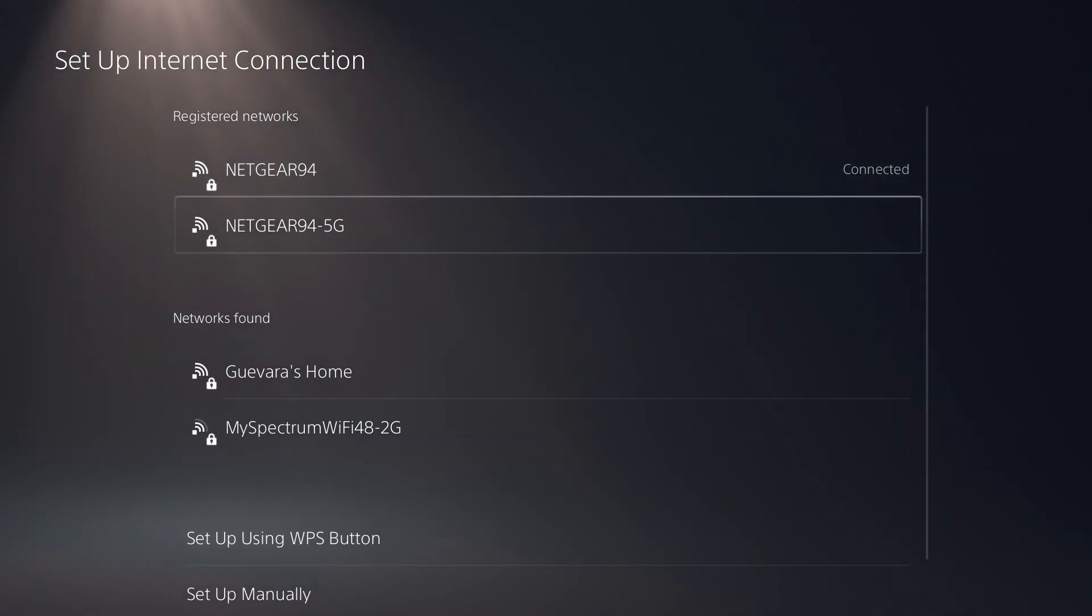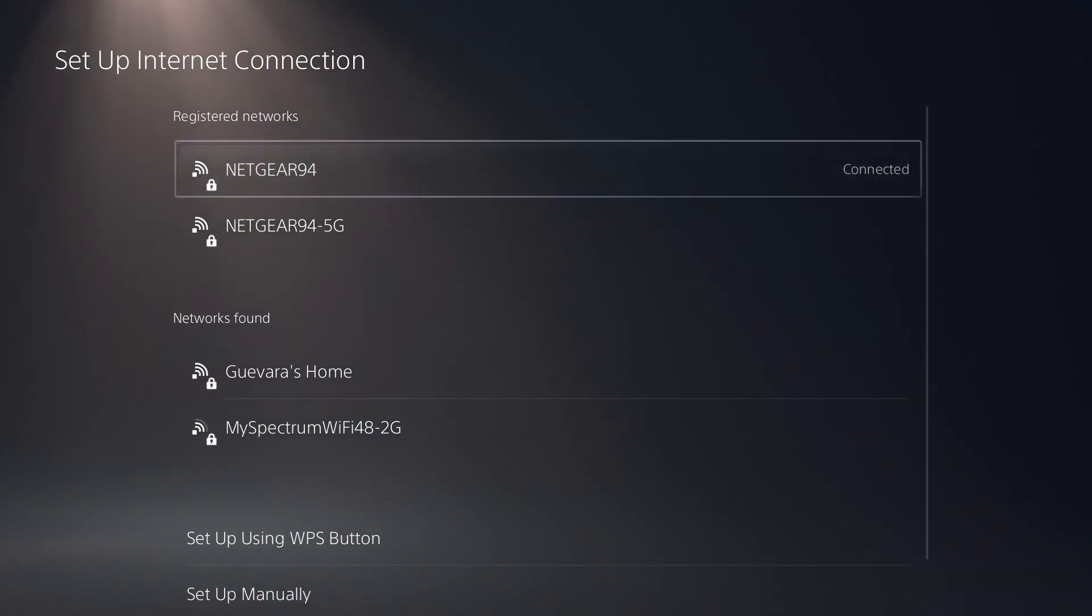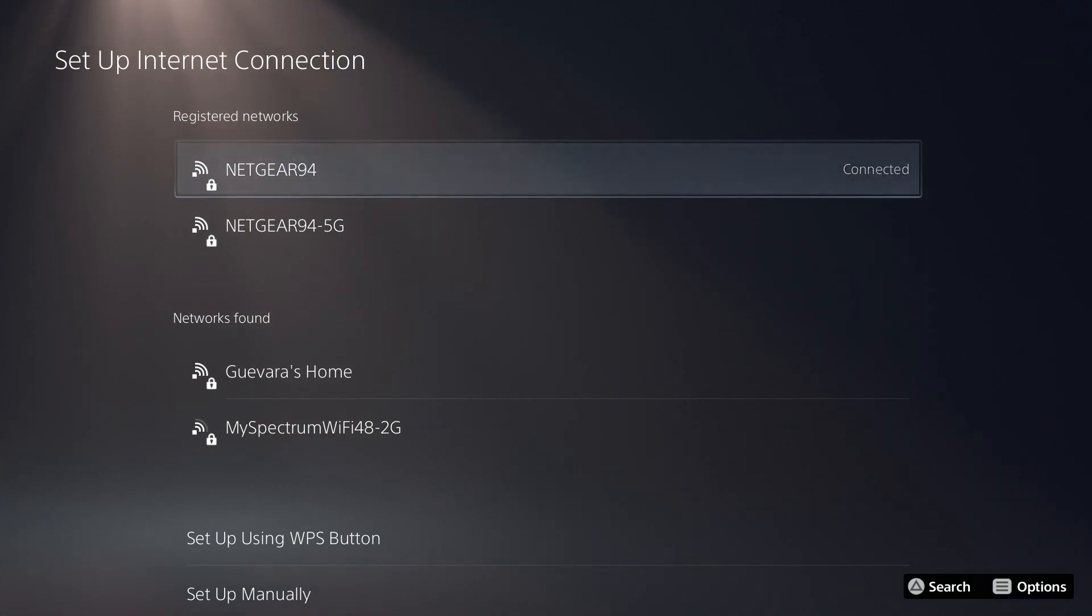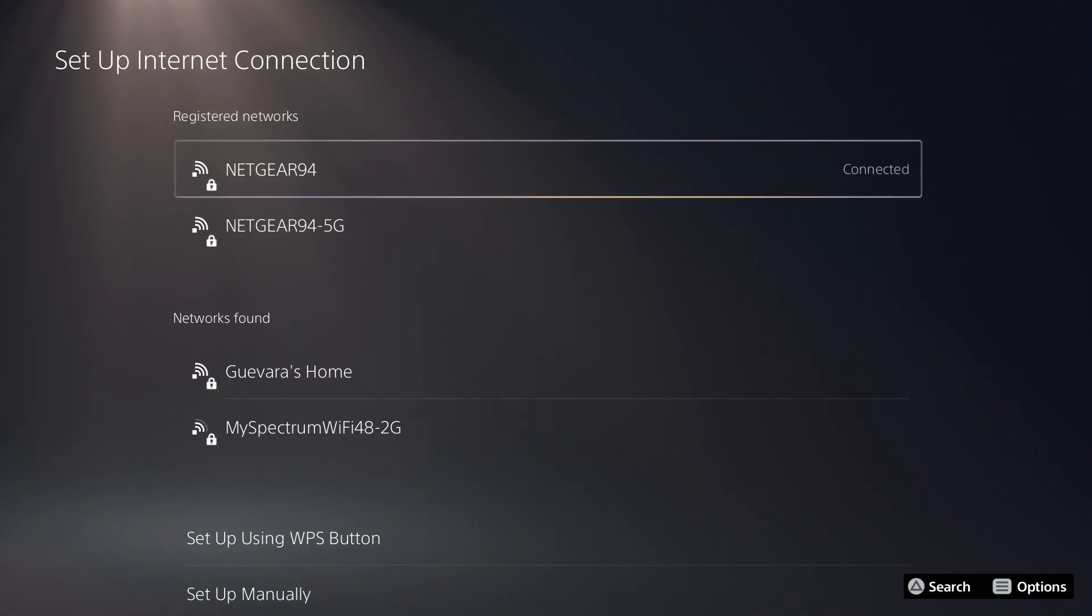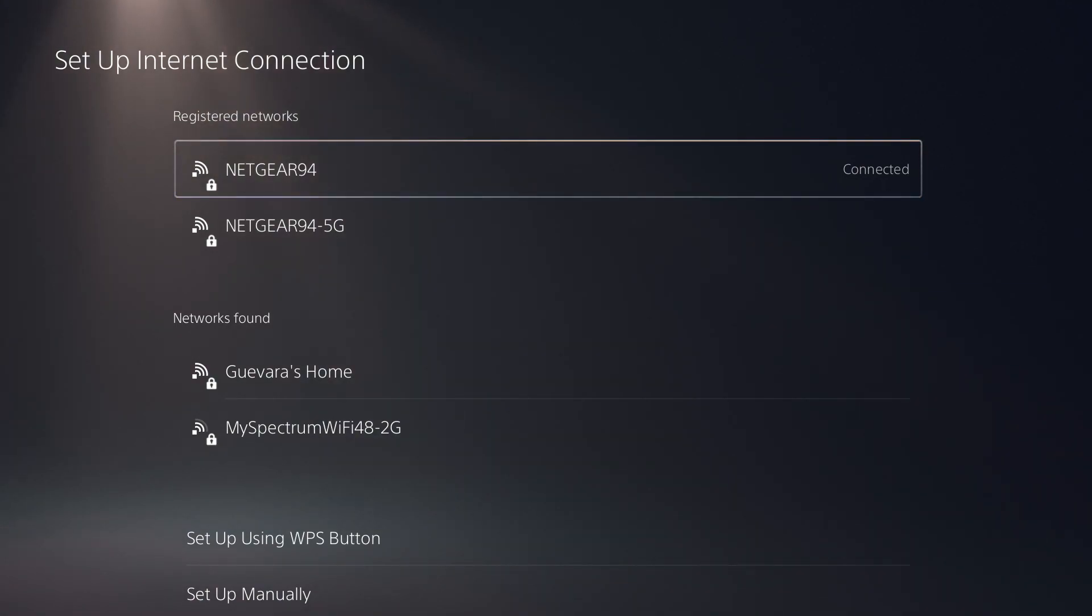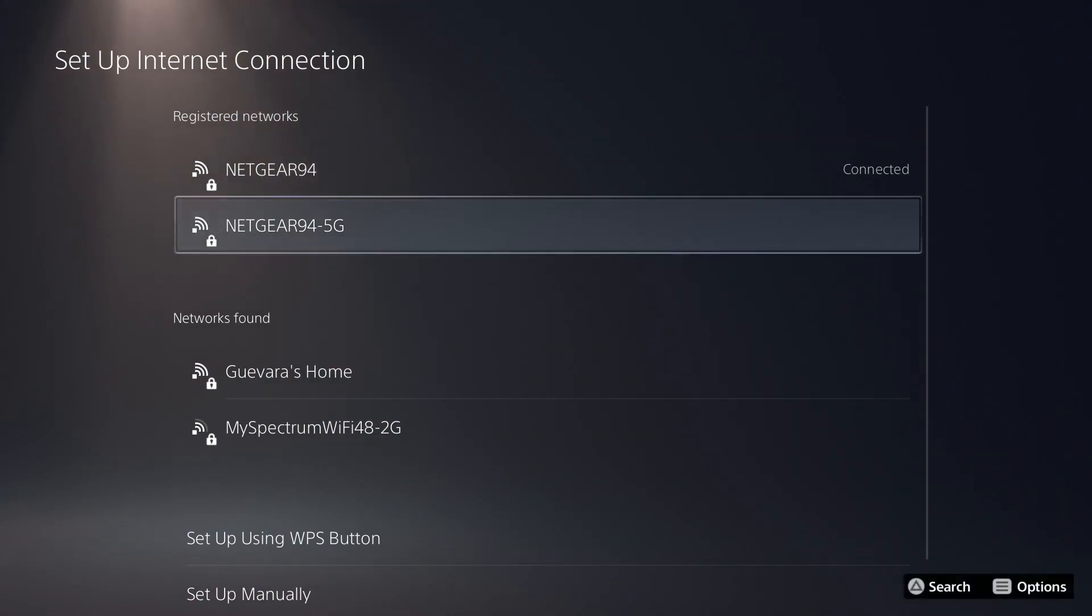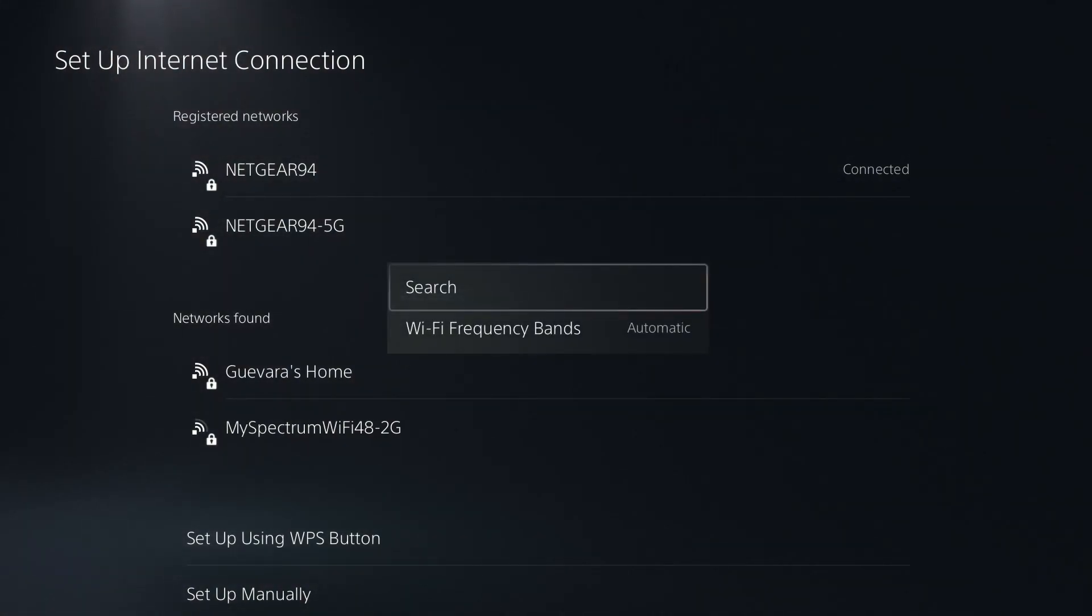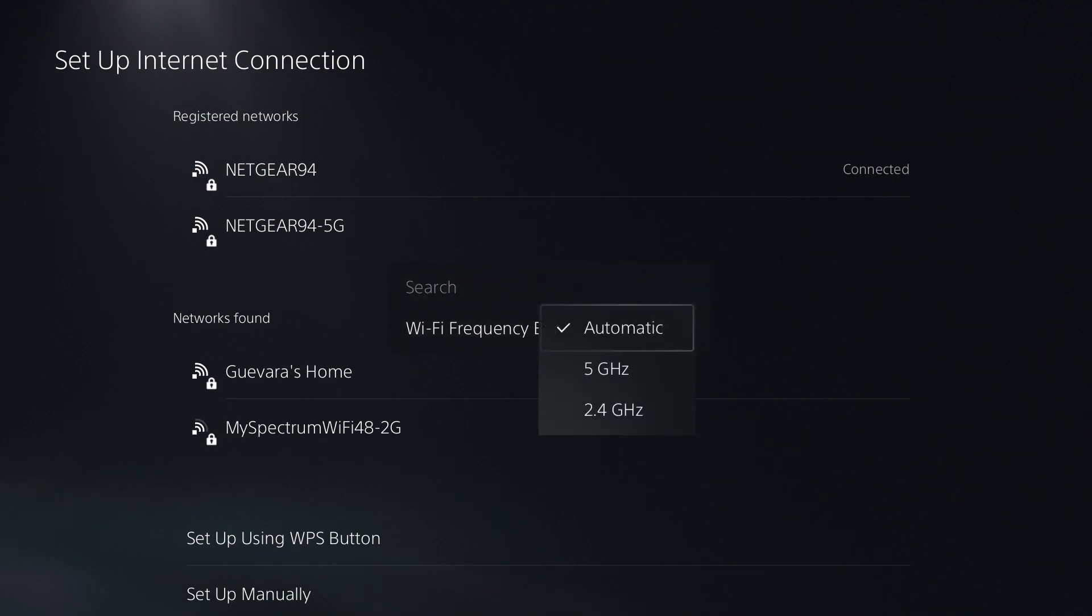Basically, the 5G has higher speeds, but a shorter range. And the 2.4G has a longer range, but it has slower speeds. So it really depends on your situation as to which one you will connect to. Now, some networks are combined. So you'll have one network with two different bands. And if you have one like that, all you have to do is press options on the network you want to connect to and select the frequency band you want to use.